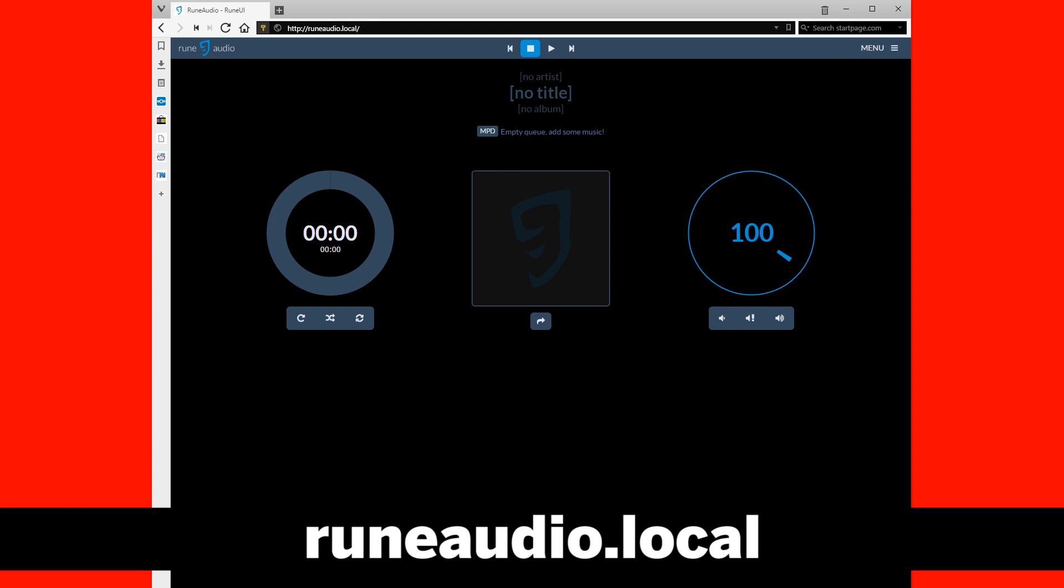To access Rune Audio from a web browser, you need to type into the address bar runeaudio.local.